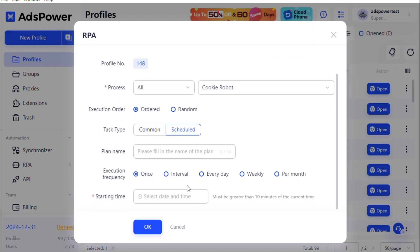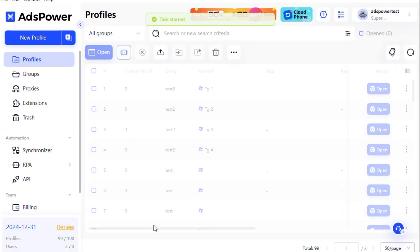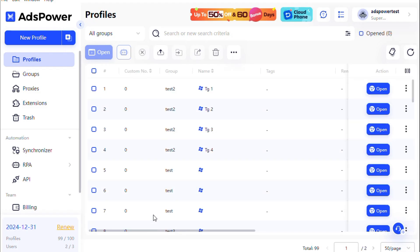For scheduled tasks, define the frequency, recurring or one time, and set the starting time. Once everything is set, your process is ready to run.